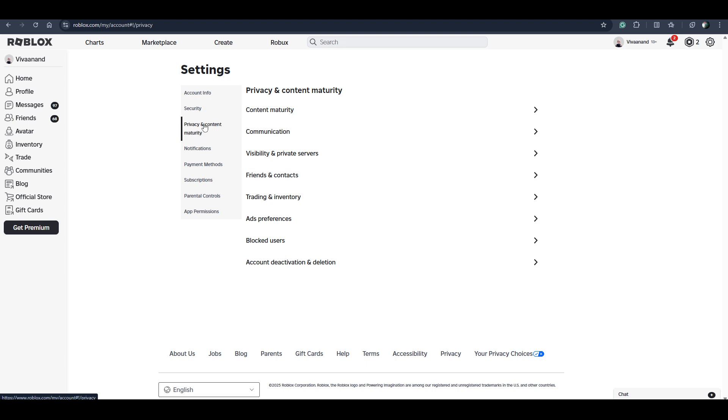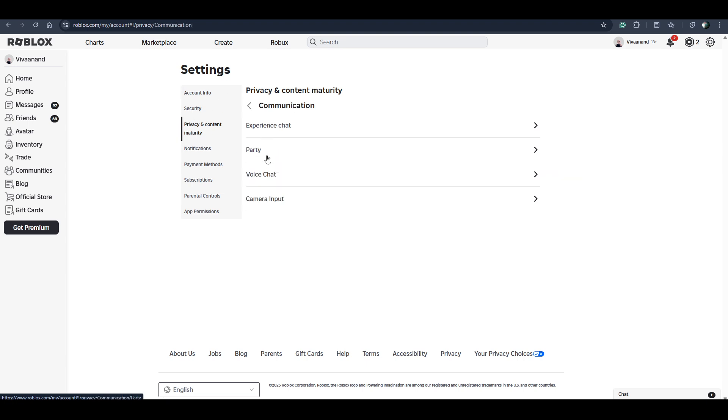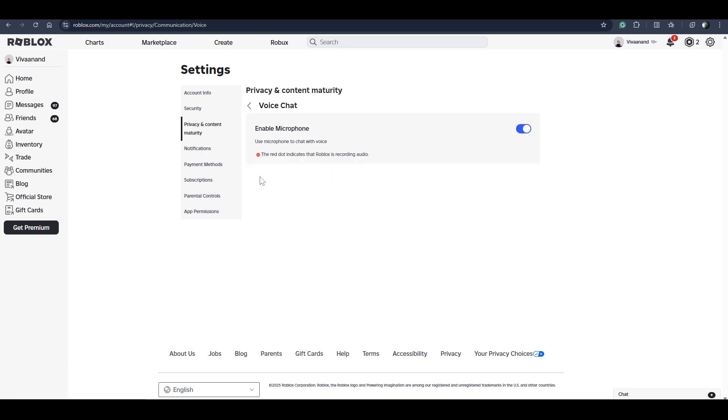Go to Settings of Roblox and go to your Communication, then go to your Voice Chat. To get the microphone or mic, you have to enable the microphone from the Voice Chat by following these steps.